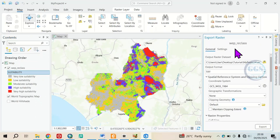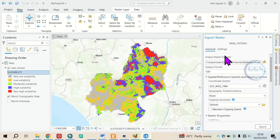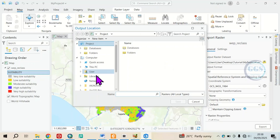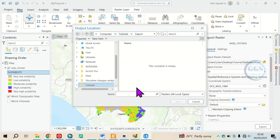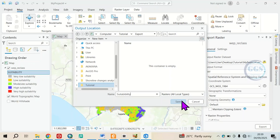When you click on it, it will open the Export Raster dialog. Under the Output Raster Dataset, under General, you have to specify the folder where you want to save it. Click on the browse icon to navigate to your folder. Here is the folder where I want to save it, so I'll double-click to open it. Then I will name it as 'suitability'. After giving it an appropriate name, I will click on Save.